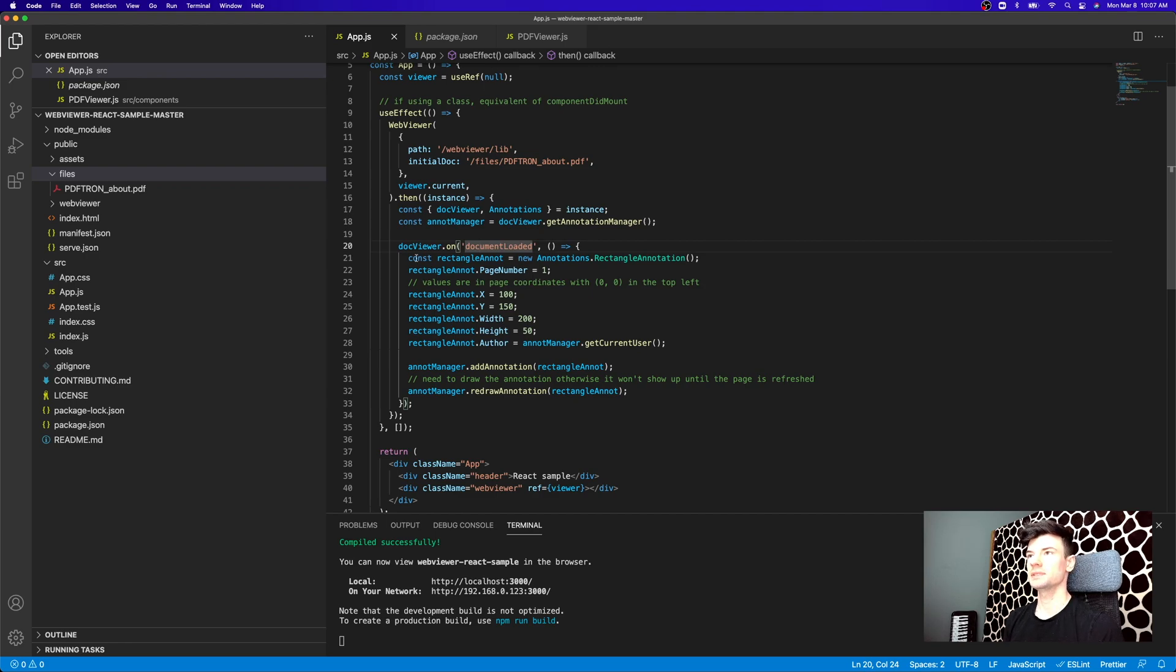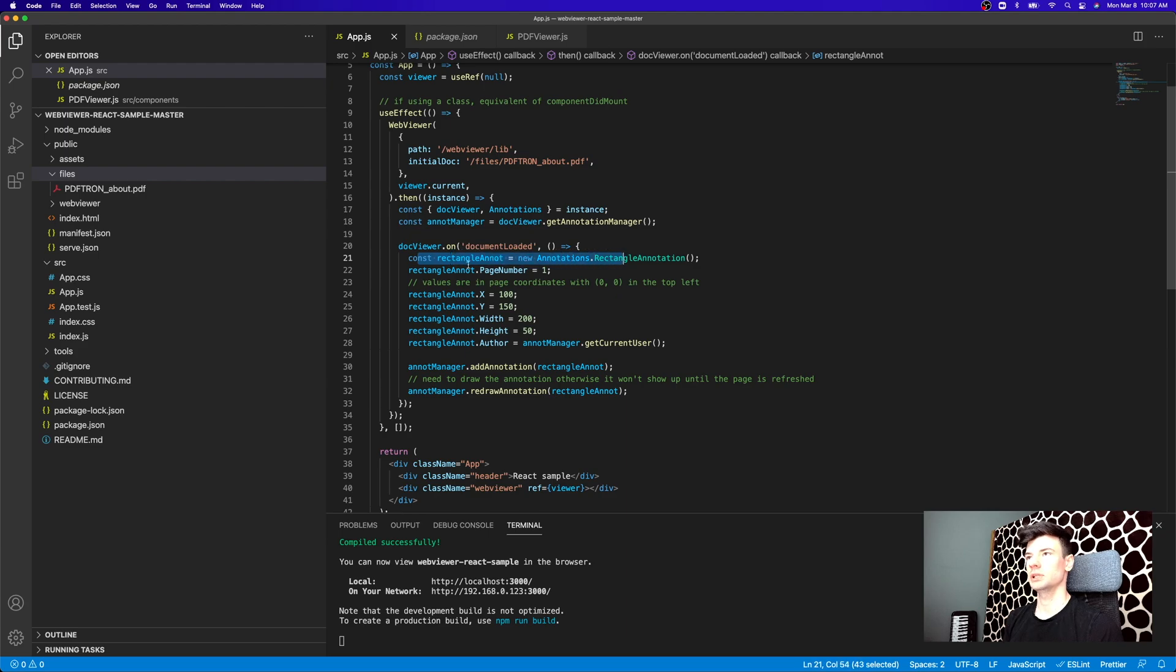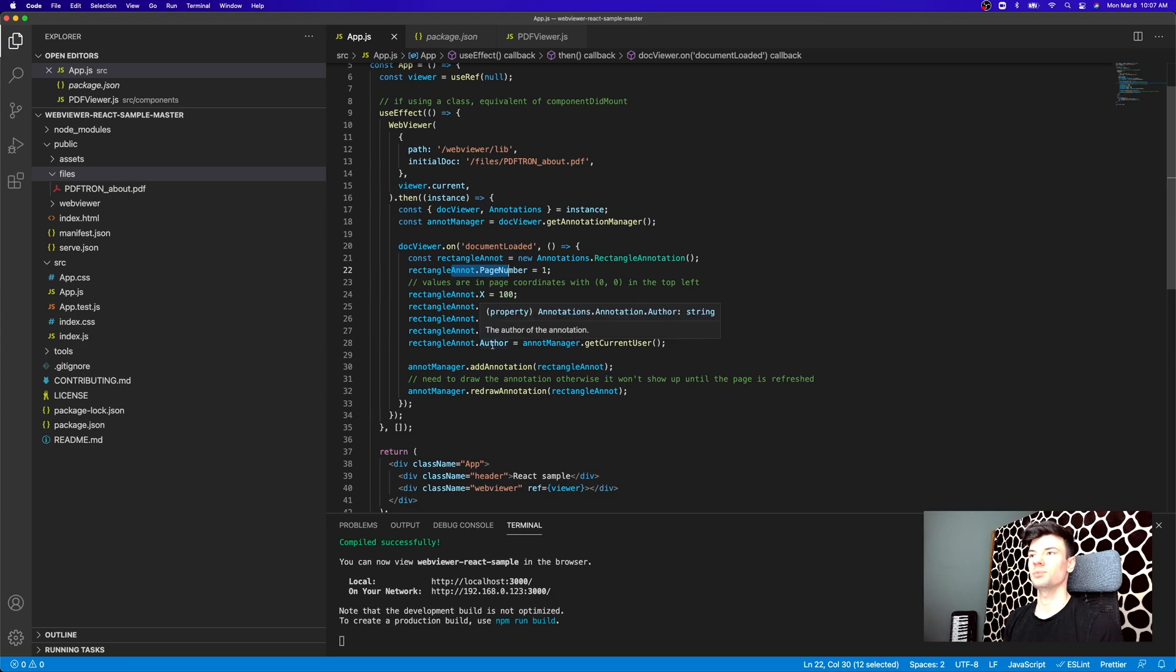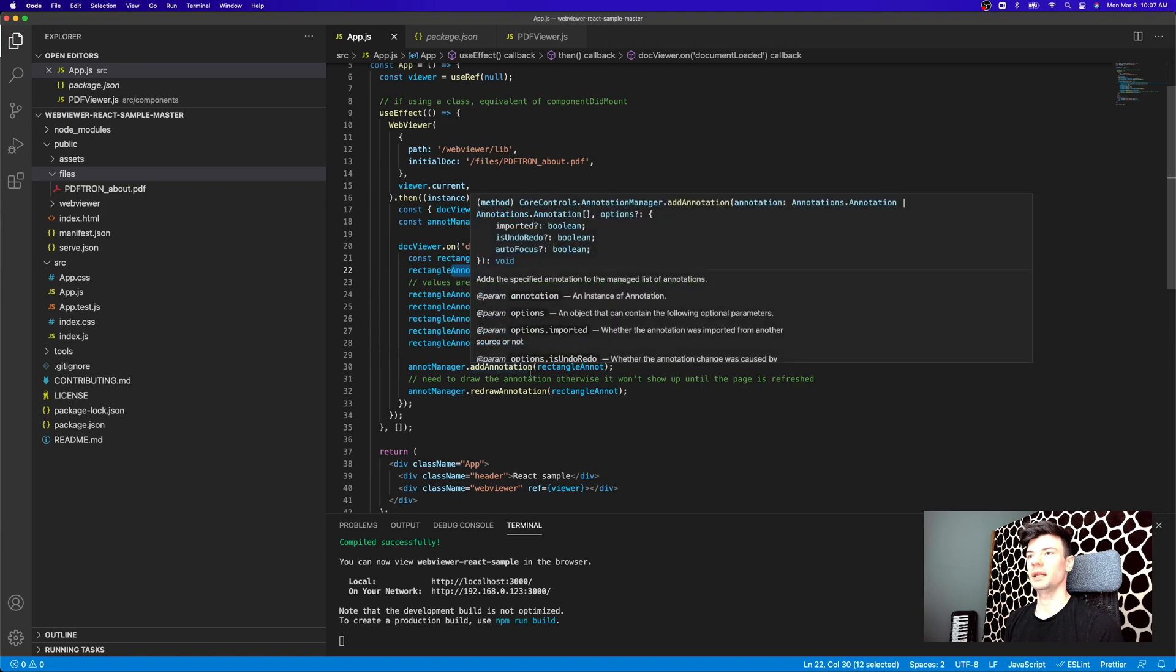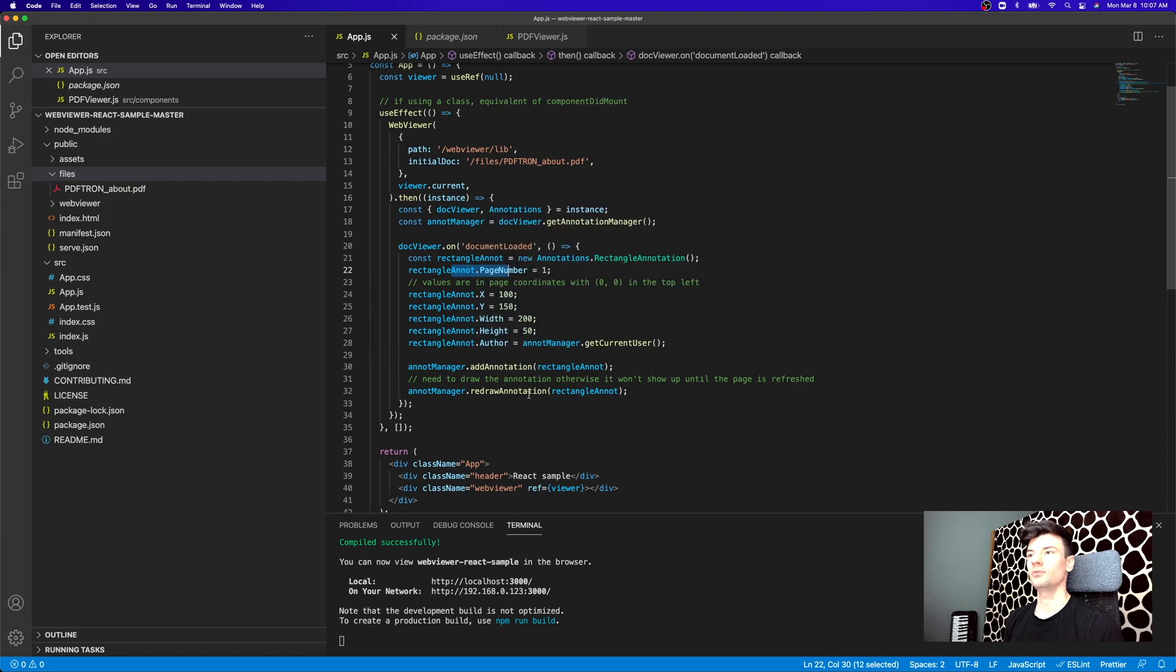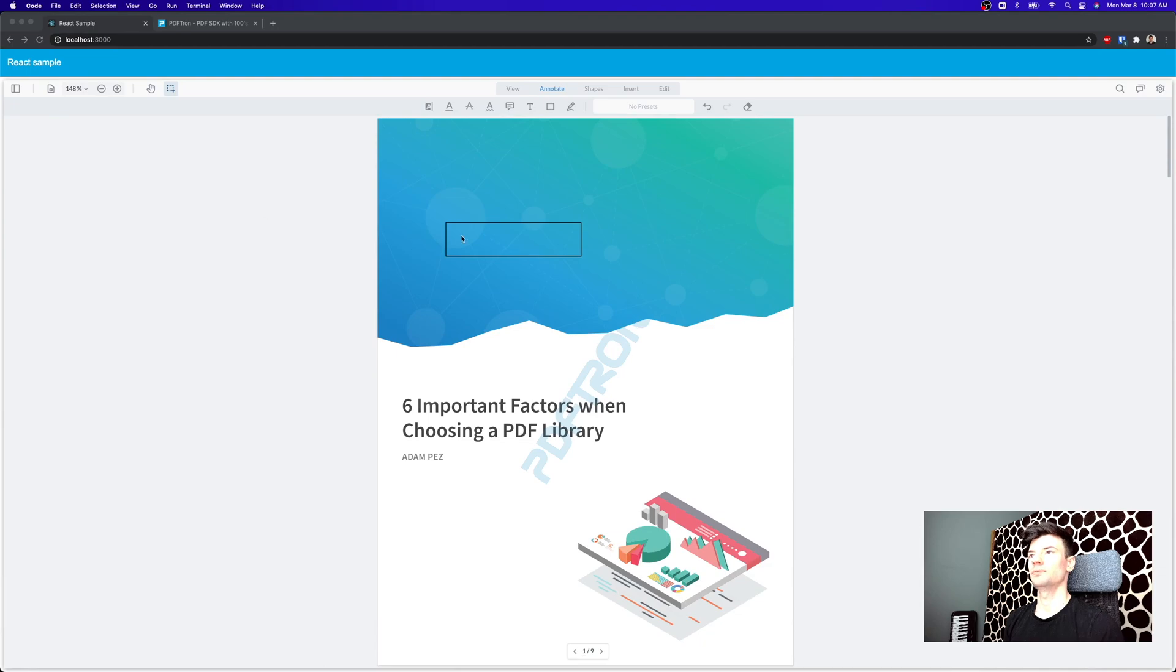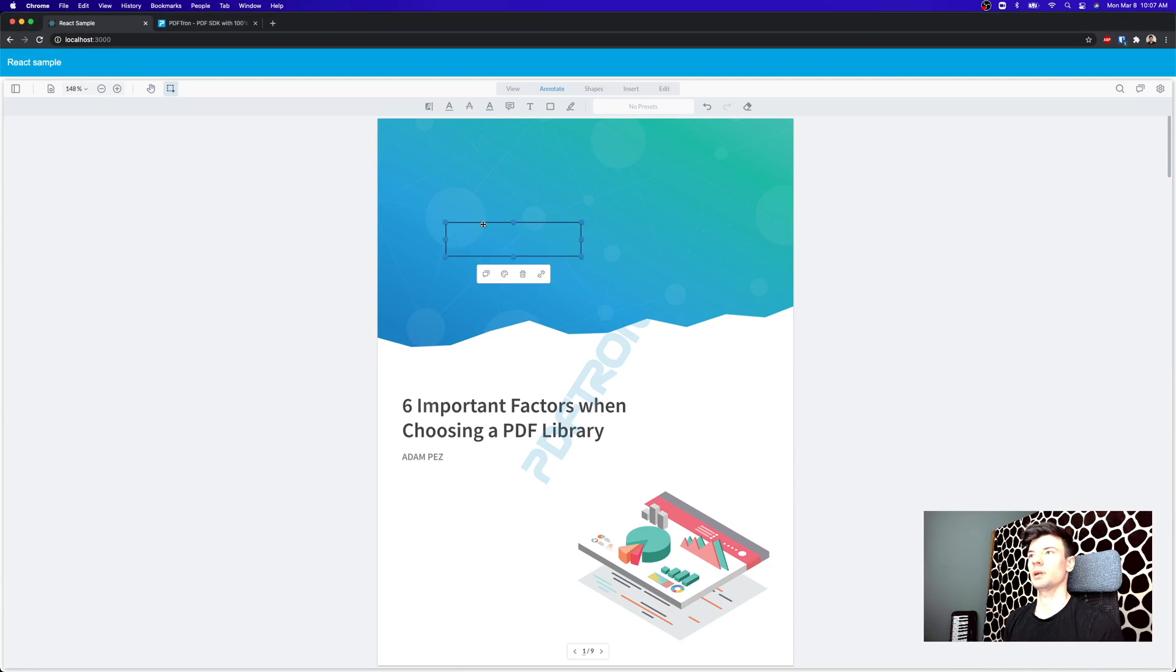In this example, we're actually creating a new rectangle annotation on page number one, and then we're providing it X and Y position on the page coordinate that it should appear, the width and height, and as well as the author. After that, we're adding it to the annotation manager, and then redrawing it on the screen. And that's exactly what we observed happening here, and we have it drawn programmatically.